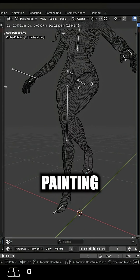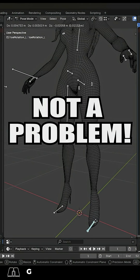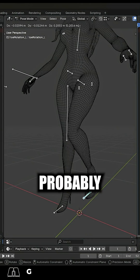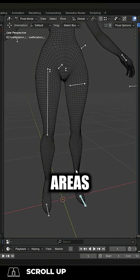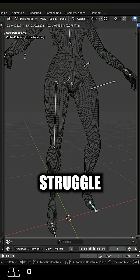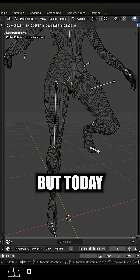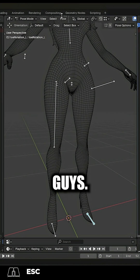So you're having trouble weight-painting the groin area — not a problem. This is probably one of the most difficult areas that new 3D character artists struggle to figure out, but today I'm gonna simplify it for you guys.